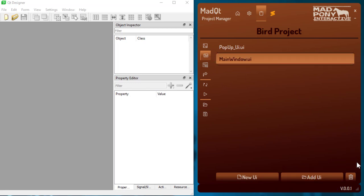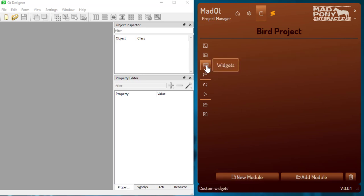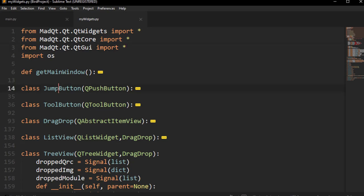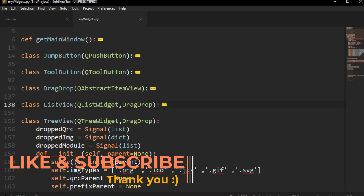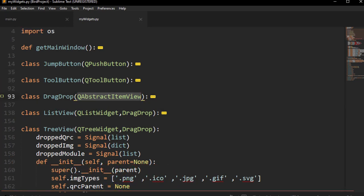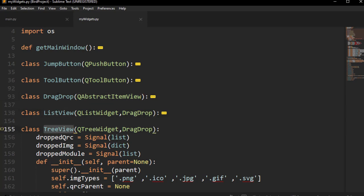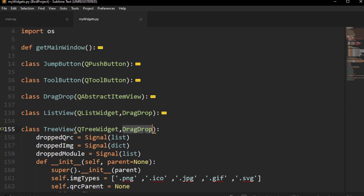I'm going to create another UI here — this time I'll choose QWidget — just so we can see how we can use different UIs inside our project. I'll call it 'popup_UI' so I remember it's a UI file. Let's go into Widgets. Widgets is basically the same thing: you can drop in modules that have widgets. Here I've got a file with a few imports and a few custom widgets — a JumpButton that inherits from QPushButton, a ToolButton that inherits from QToolButton, a custom ListView, and a TreeView widget.